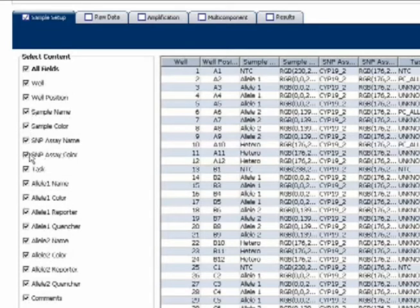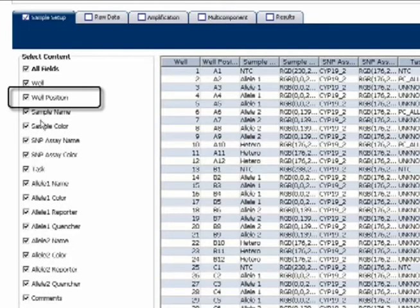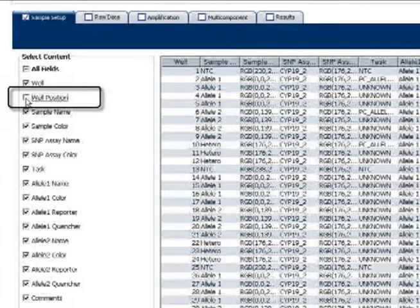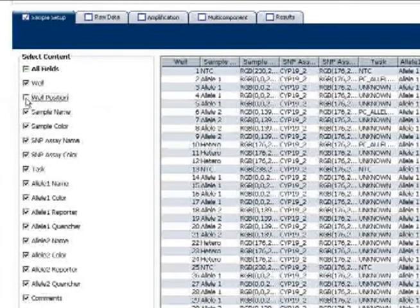And in fact, here's one very important piece of advice. Uncheck the box next to Well Position, as this will prevent a successful import.